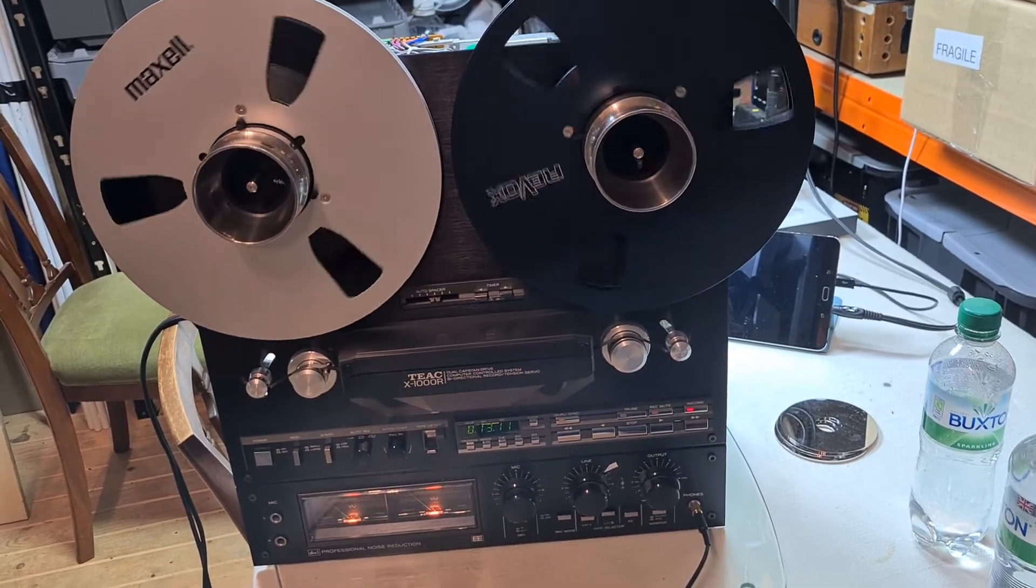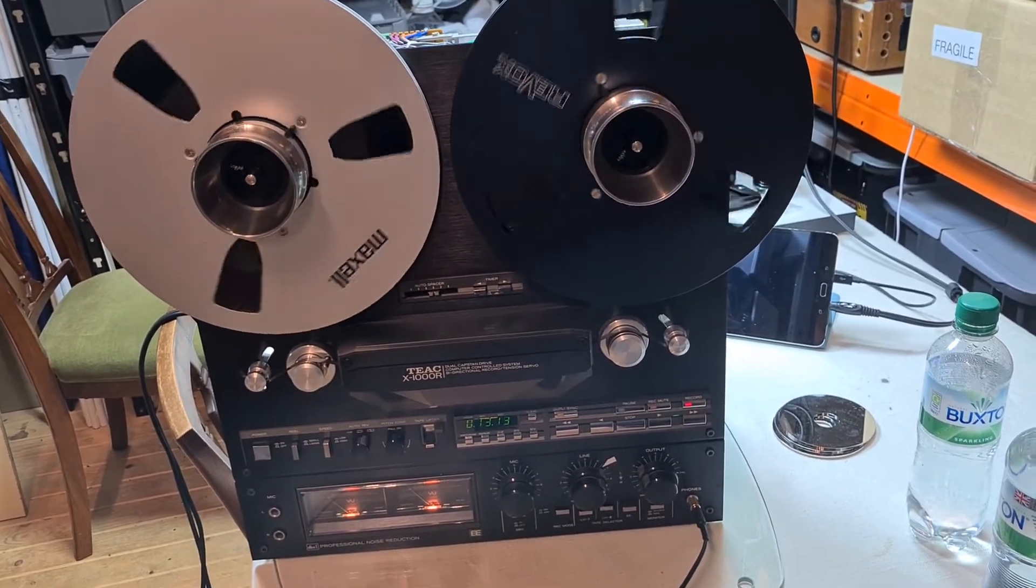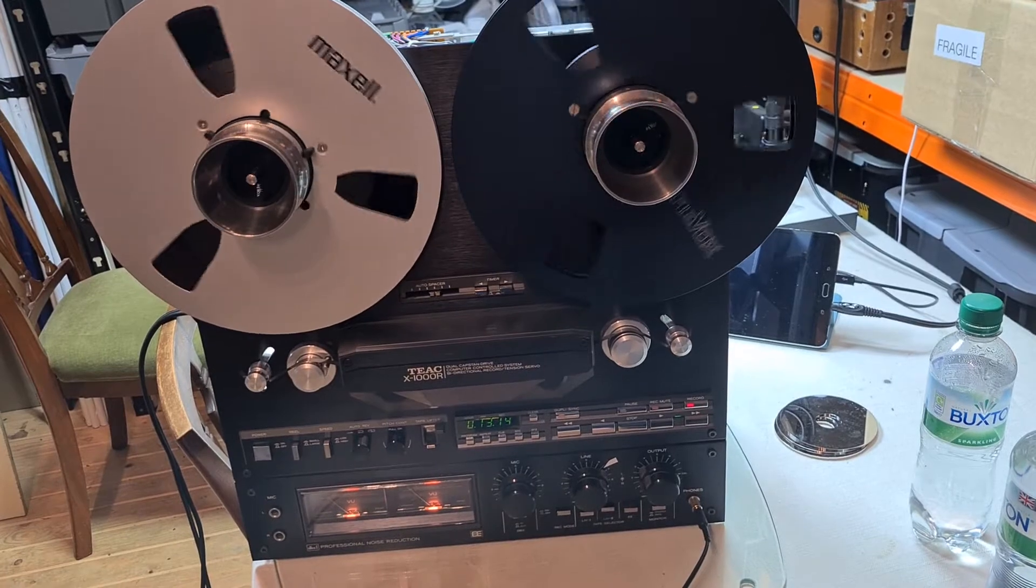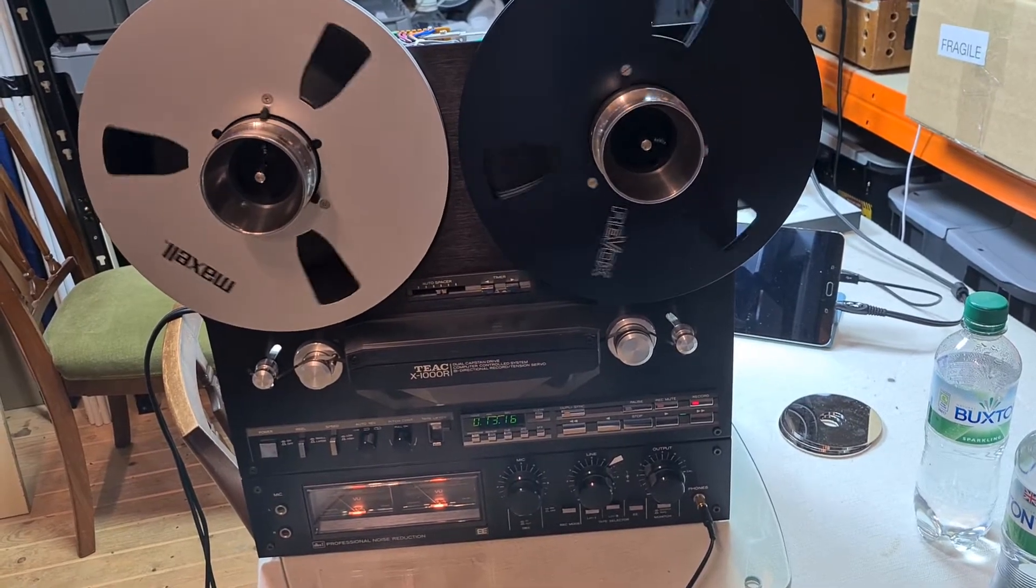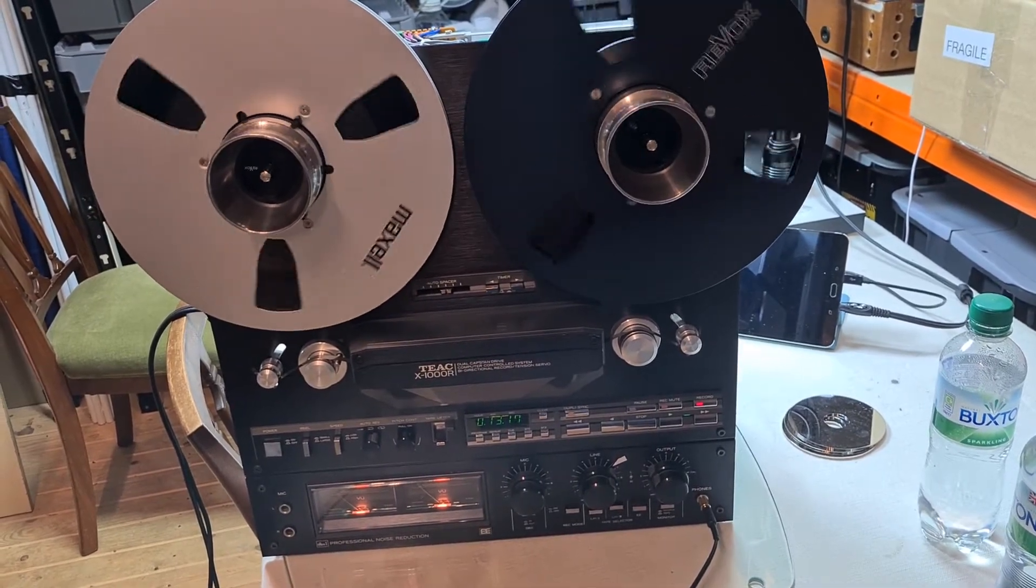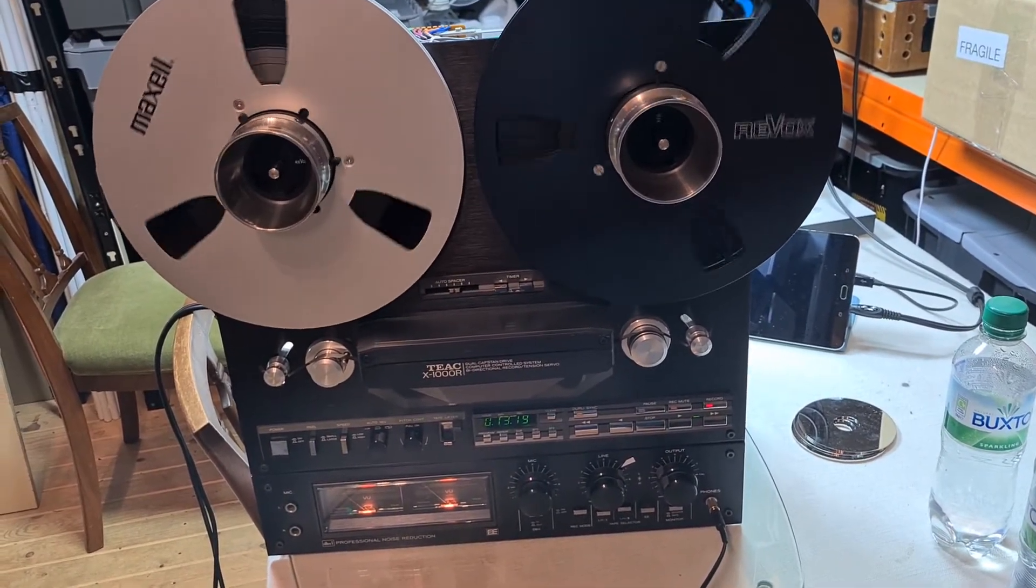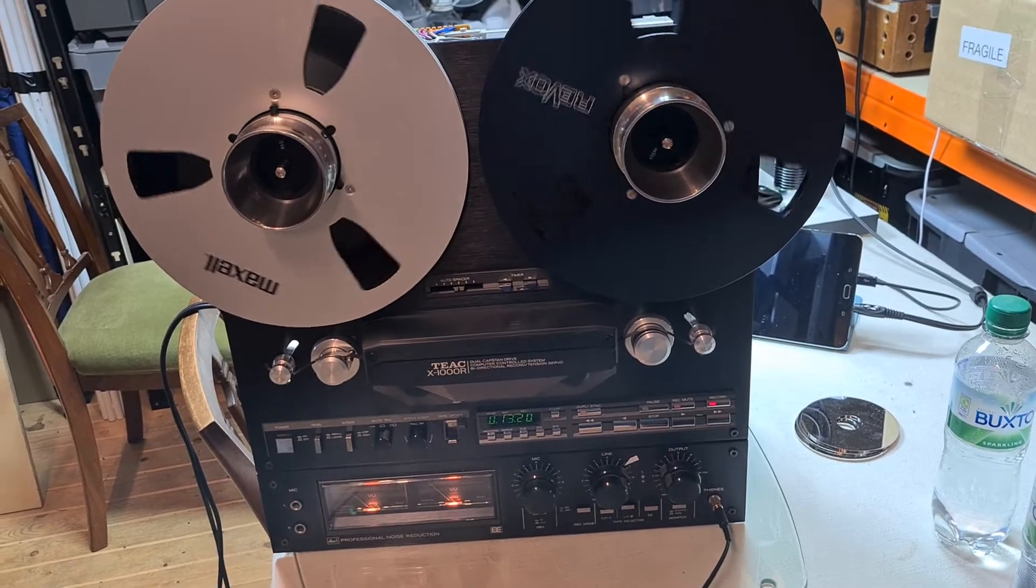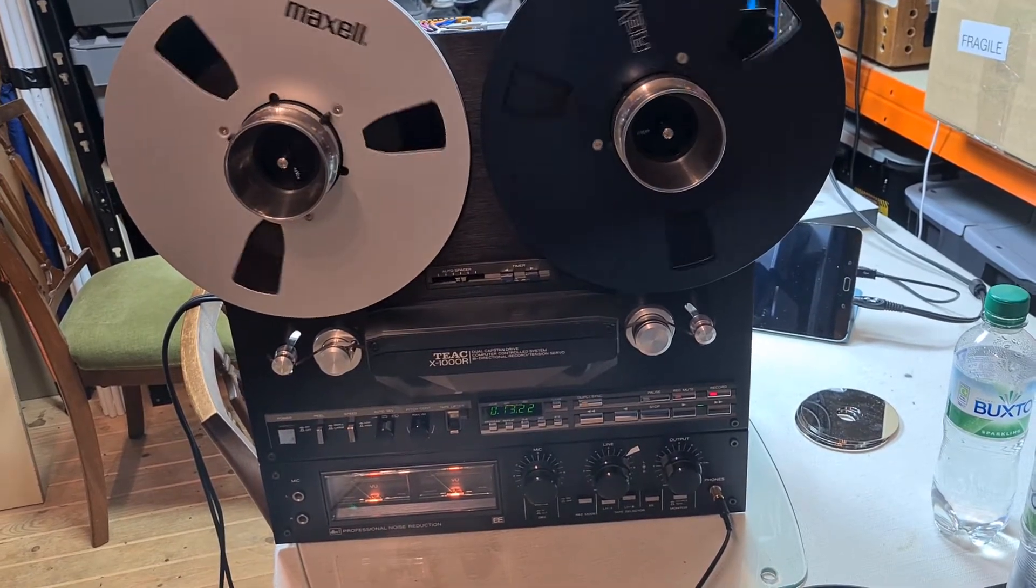Hiya. I'm in Covid lockdown at the moment and I thought it would be a good opportunity to fix a fault that I've had with this TEAC X1000R deck for a little while now and just not got around to fixing it.